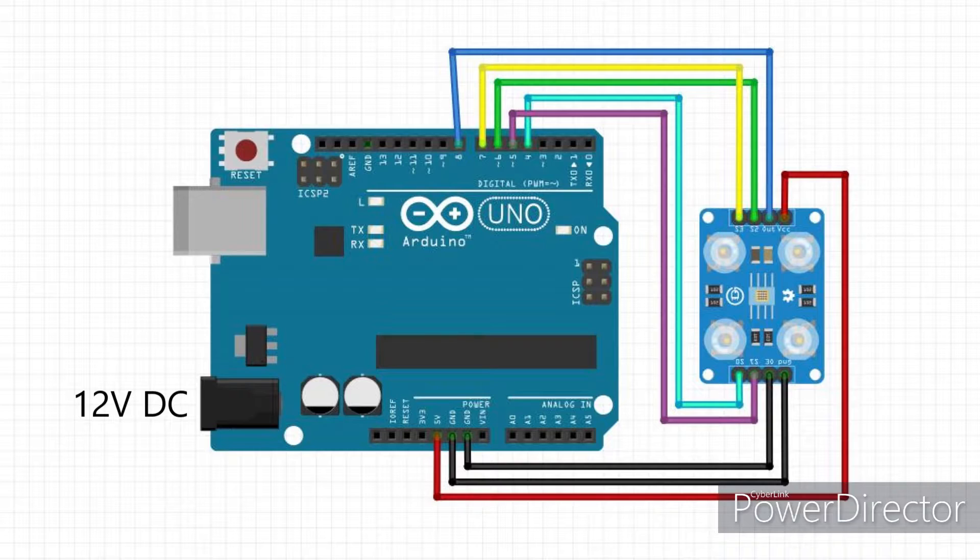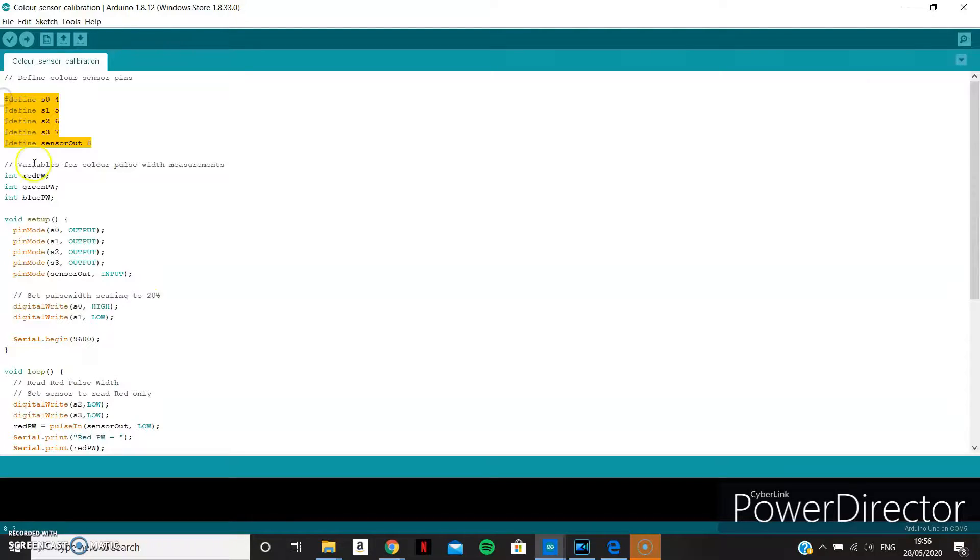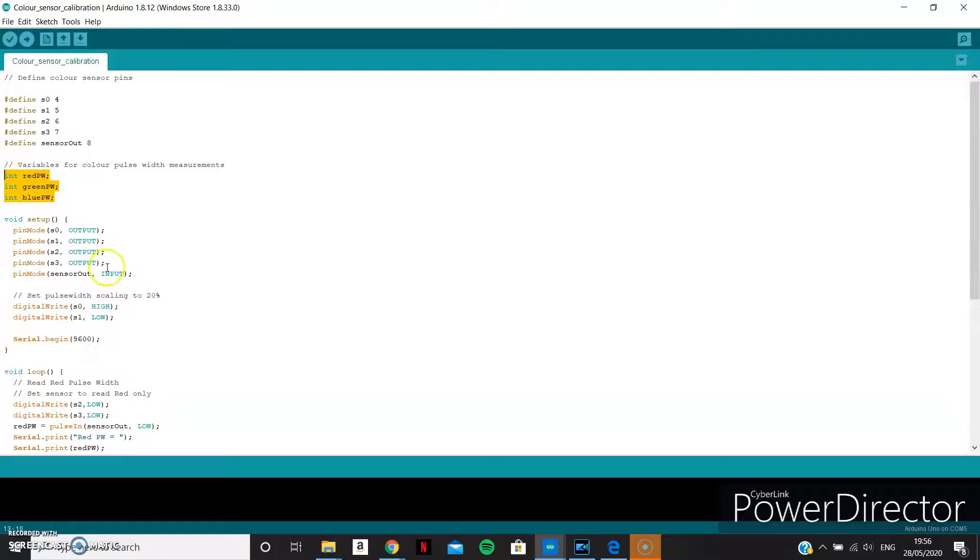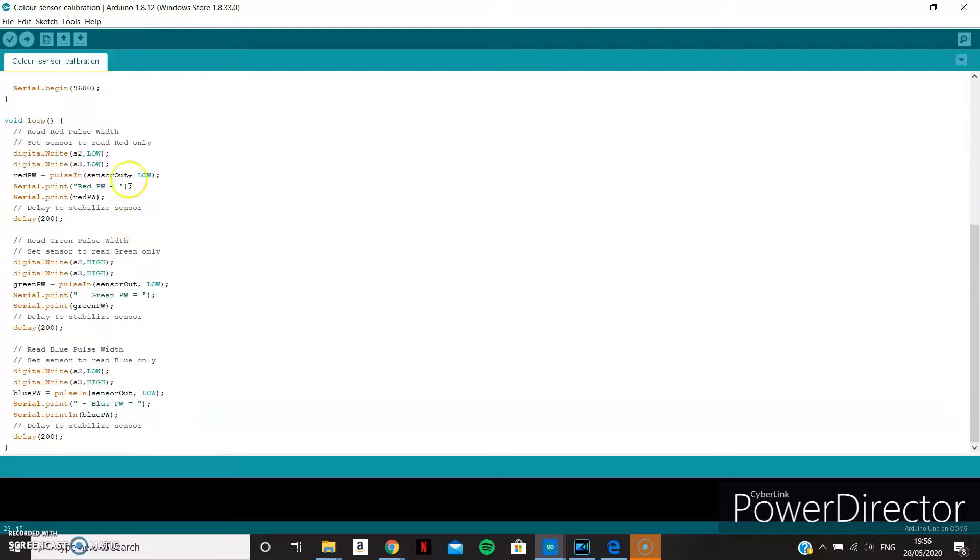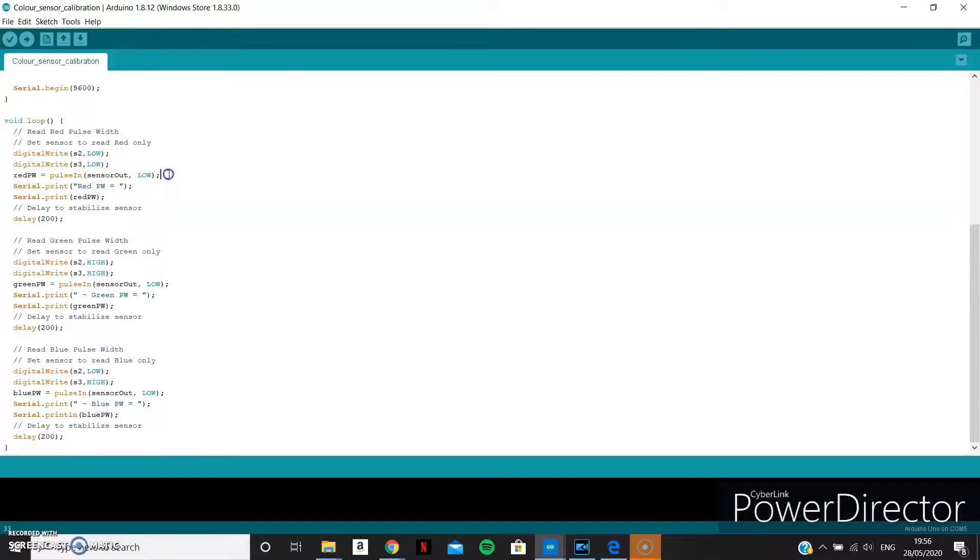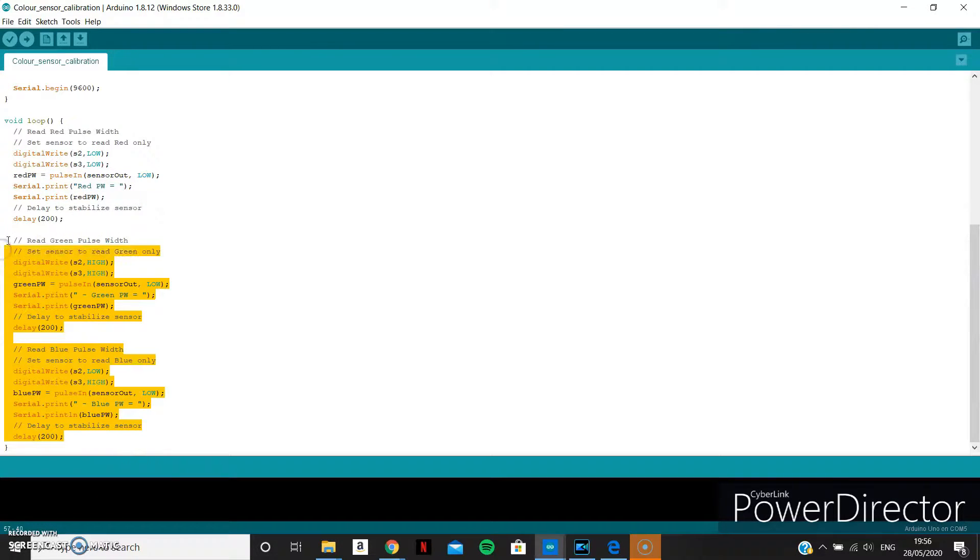It can be directly wired to the Arduino like this, which is how I'll be testing it. First, the sensor pins are attached to the Arduino pins. The pulse width for each colour is defined as an integer and the pins are defined as inputs and outputs. Setting S2 and S3 to low sets the red photodiodes as the output and the pulse in function reads the length of the pulse width. This value is then displayed onto the serial monitor to check what the sensor is reading and then the process is repeated for green and blue.